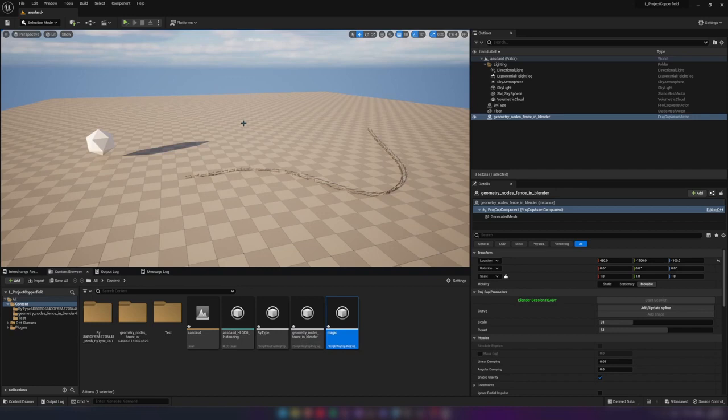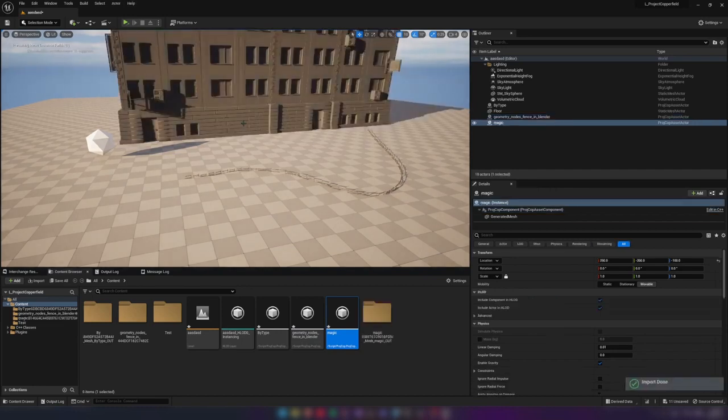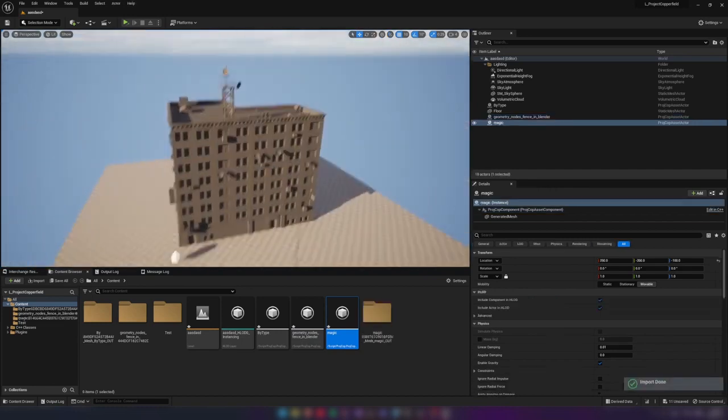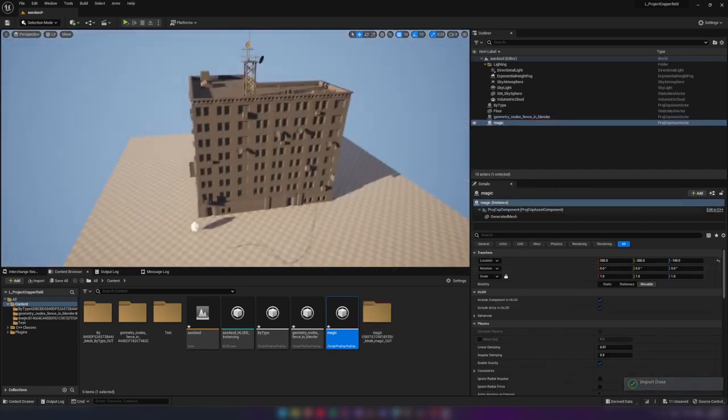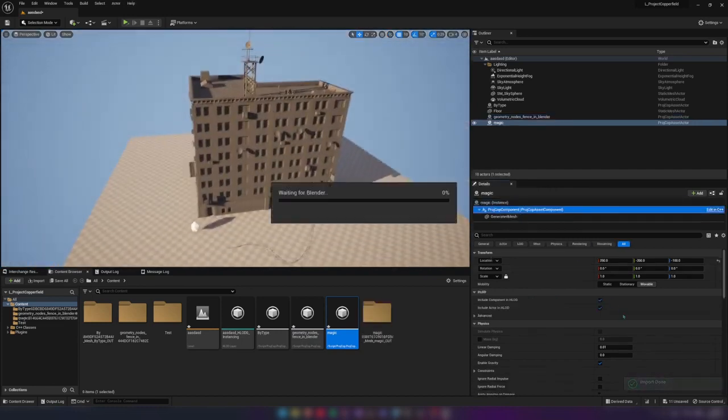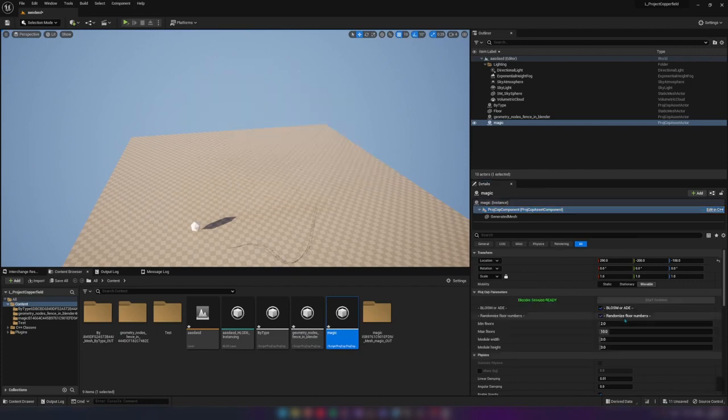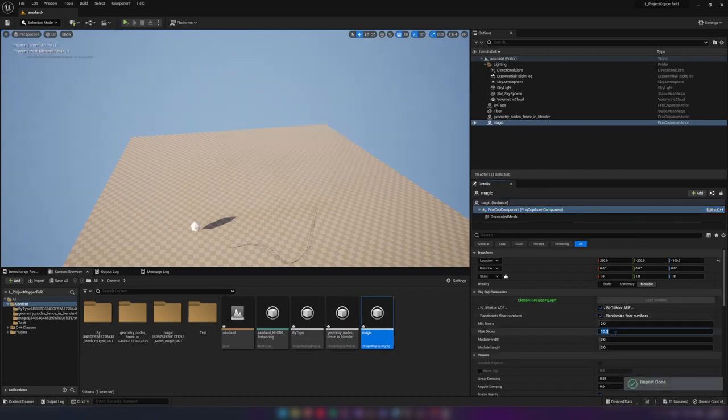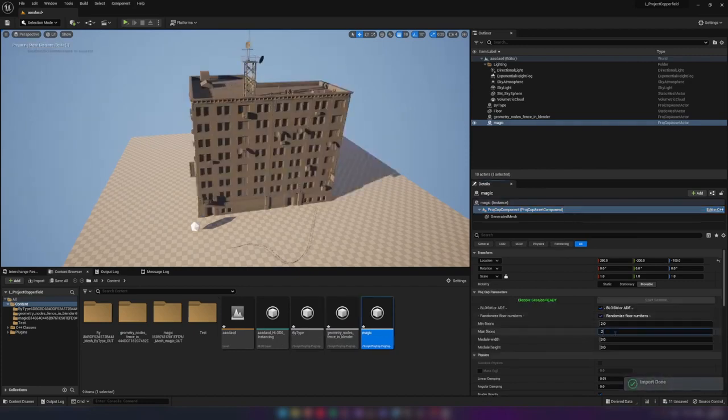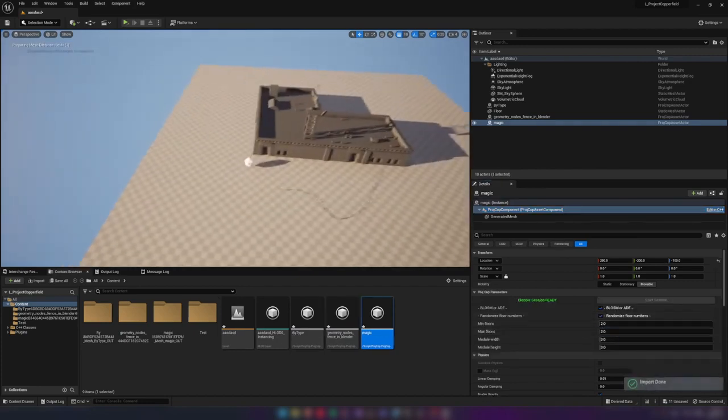Here is the example of a more complicated model, a geometry node generated building where we can set a floor count, building type, window style, and so on.